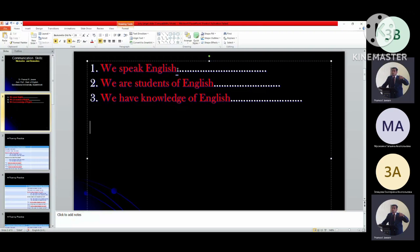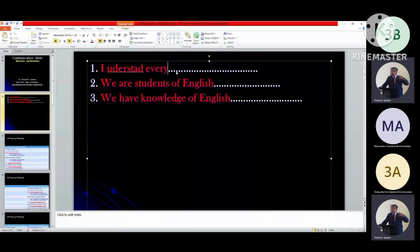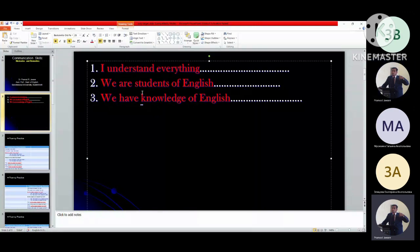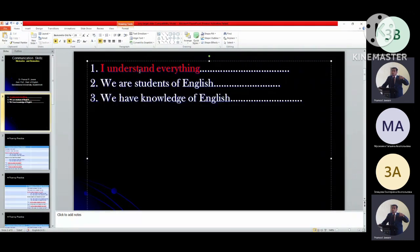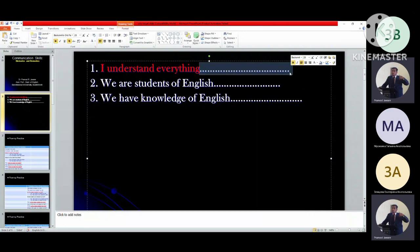Now I will take one sentence here. I understand everything. I don't understand everything. Do I understand everything? Yes, I understand everything. No, I don't understand everything. Do I not understand everything? Yes, I don't understand everything. No, I understand everything.